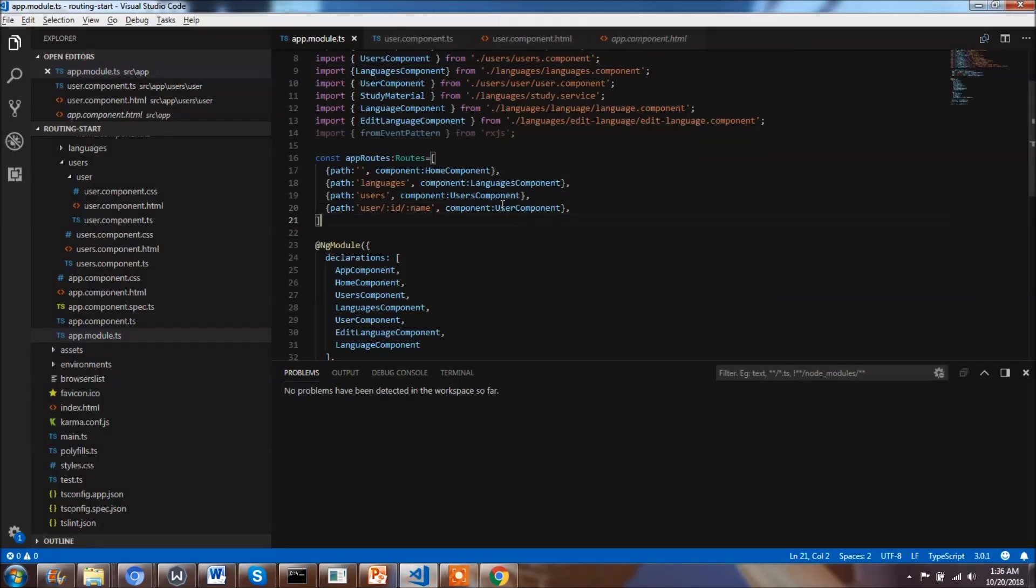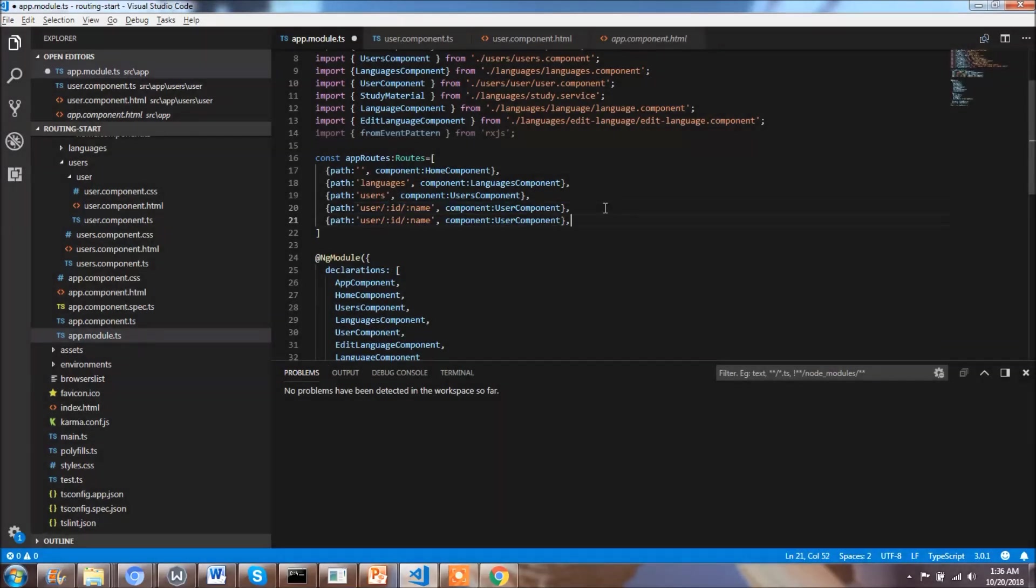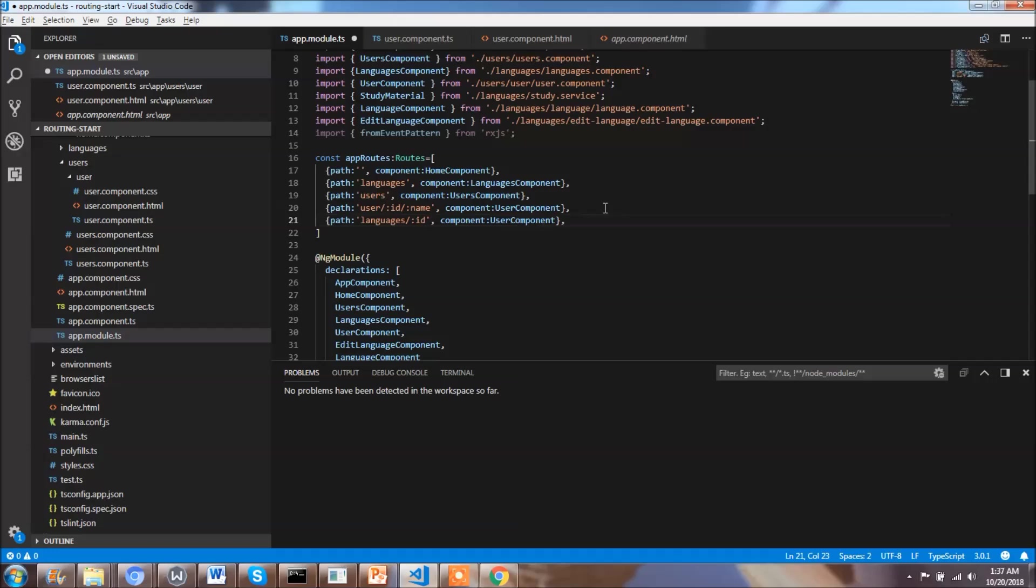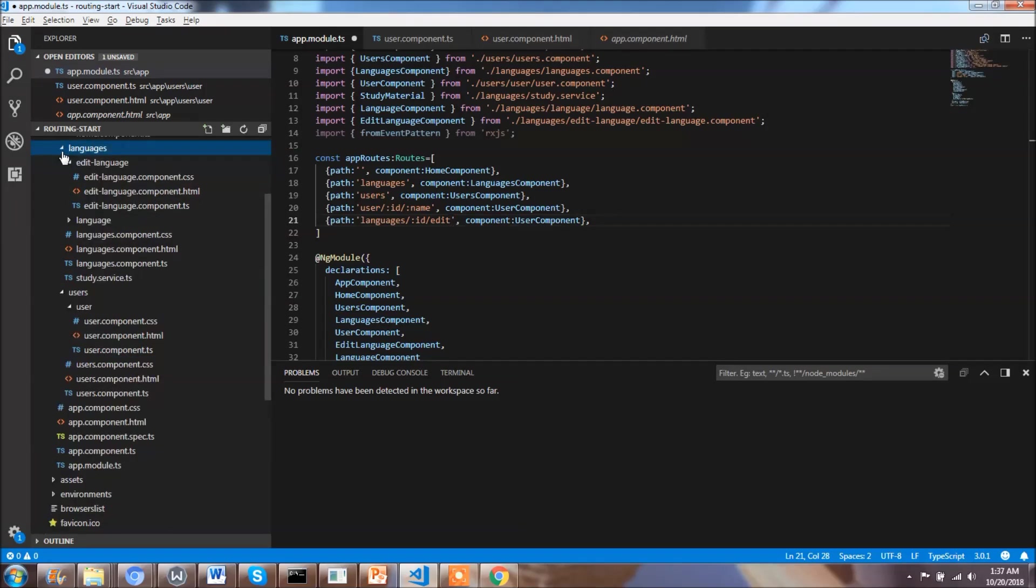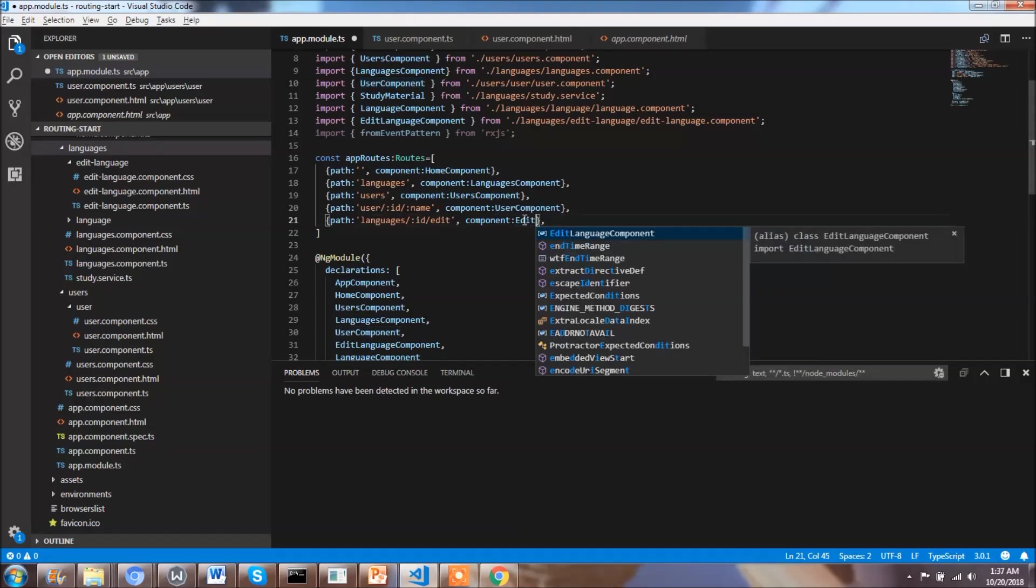Let's say I need to have languages slash colon id slash e-d-i-t. I want to make a user go into the edit page of the language, so here we have the edit section. I want to navigate the user to the edit page of the language, so I'll just change the component to edit language component.